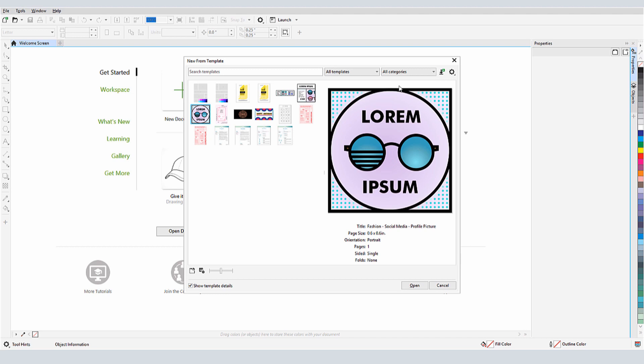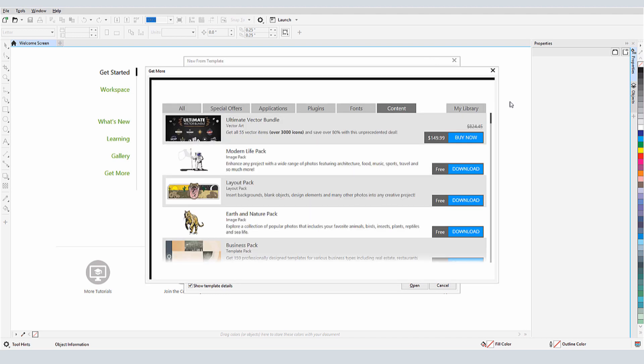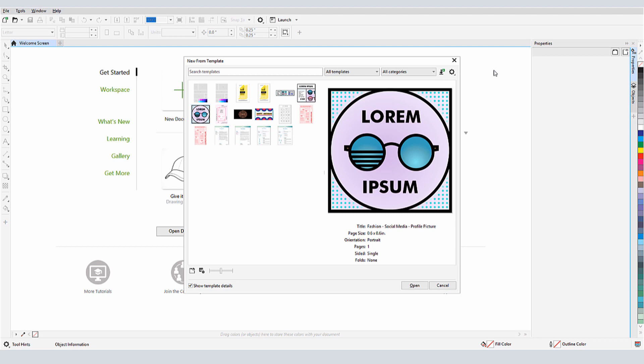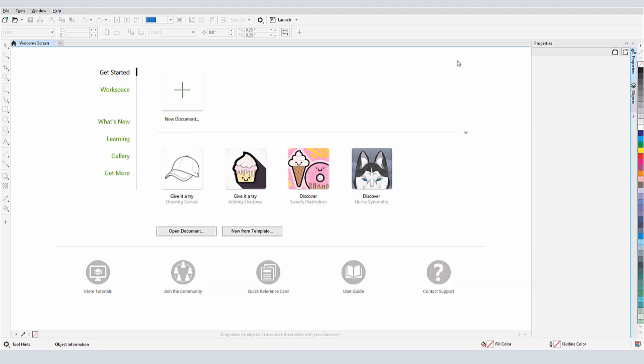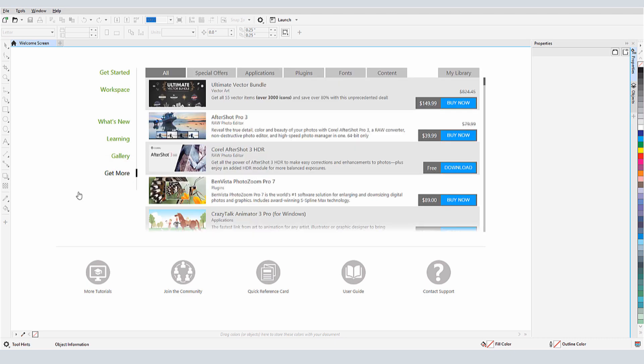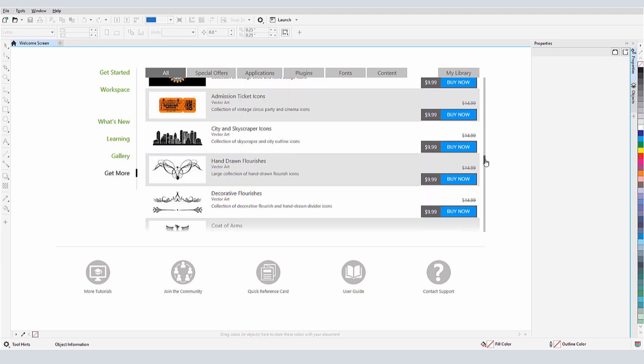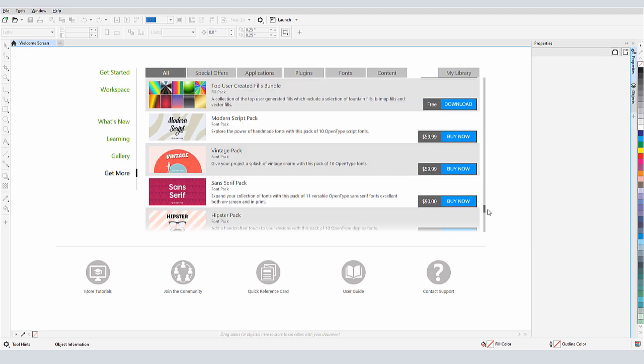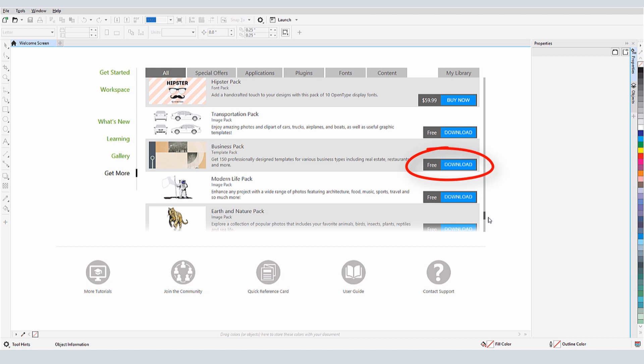The New From Template window also has a Get More icon, which opens the Get More window. Another way to access this window is from the Get Started screen, where the Get More link is down here. I'll open Content, scroll down to find the Business Pack, and download and install.